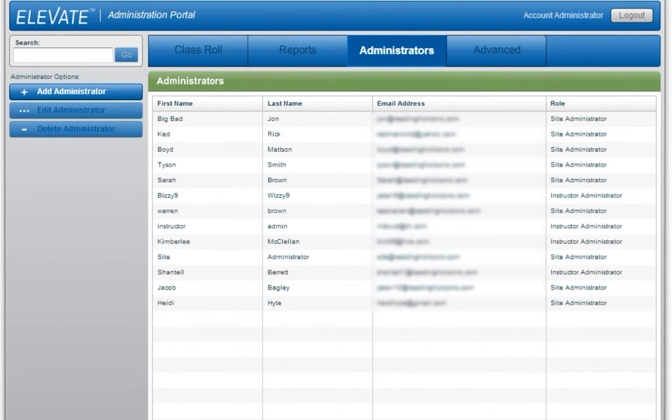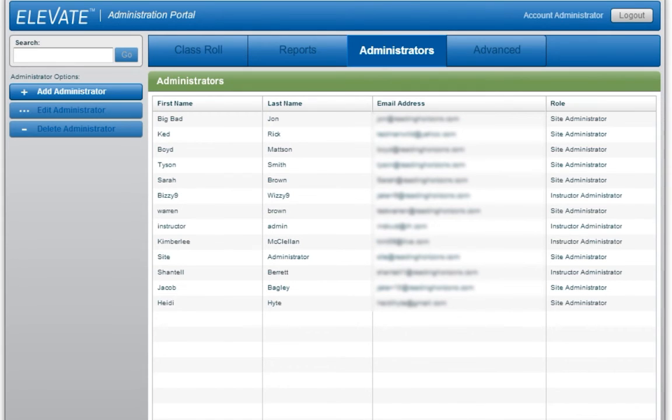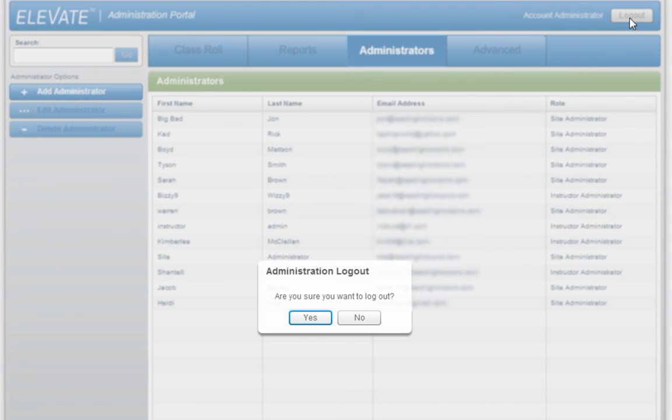To learn more about the Reports and Advanced tabs, please watch the Reading Horizons Elevate Site Administrator tutorial. To log out from the Administration Portal, click Log Out in the upper right-hand corner.